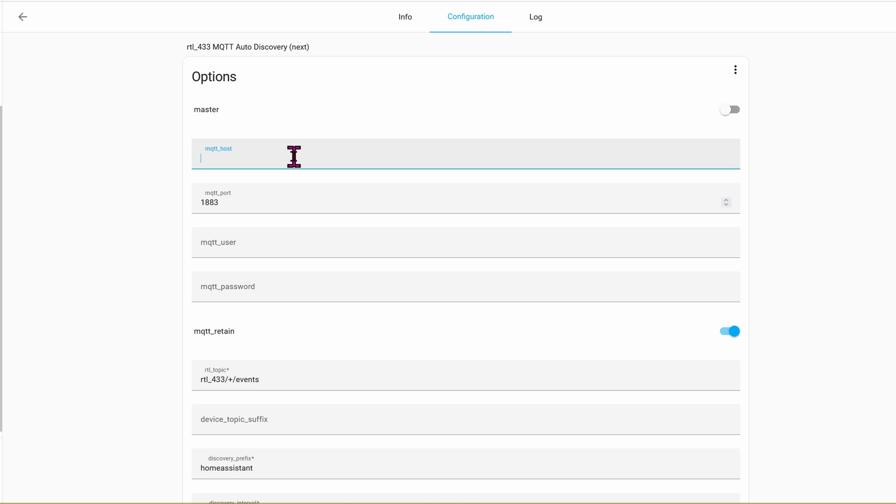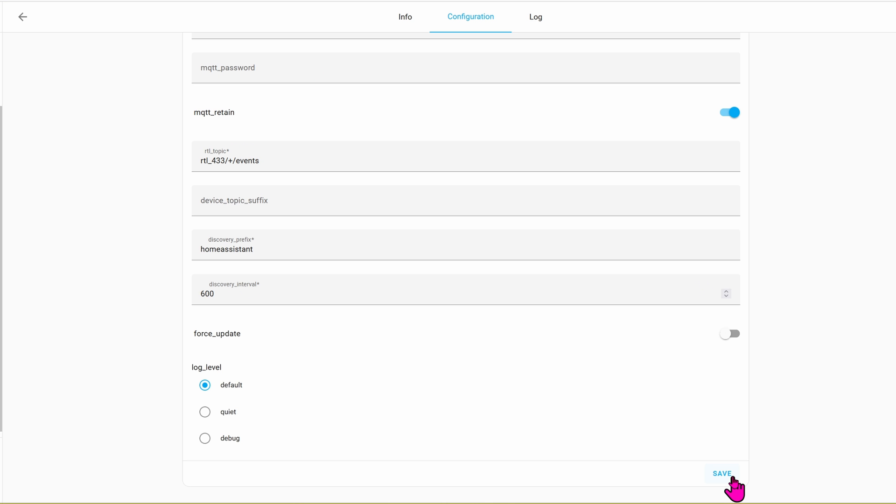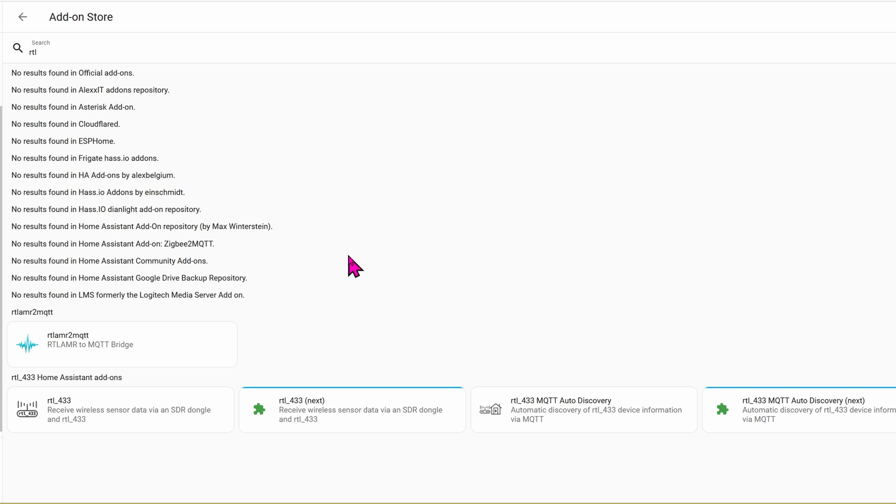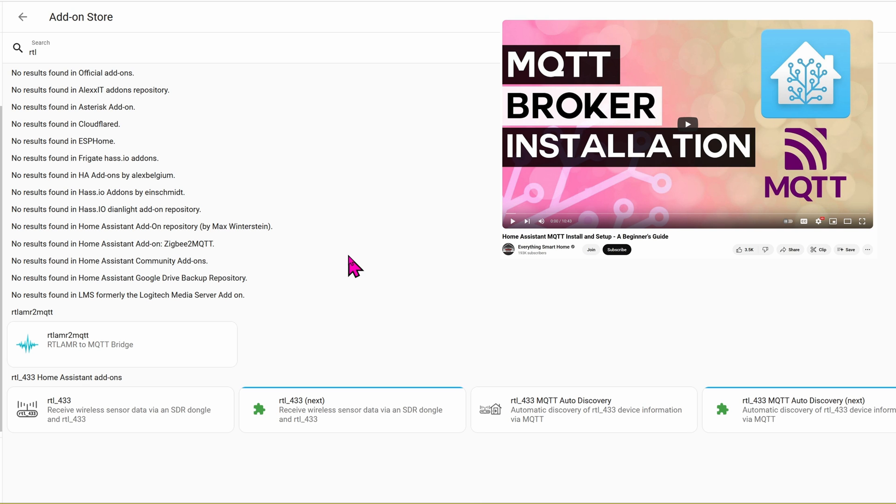Be sure to fill out this top section right here. Go ahead and enter in the MQTT host, which is most likely your Home Assistant IP address. For mine, that's 192.168.1.229. Your MQTT user, and then the password. Once that's done, go ahead and click on Save. In this video, I'm not going to show you how to install the MQTT server, but I'll have a link down below for you to get started.